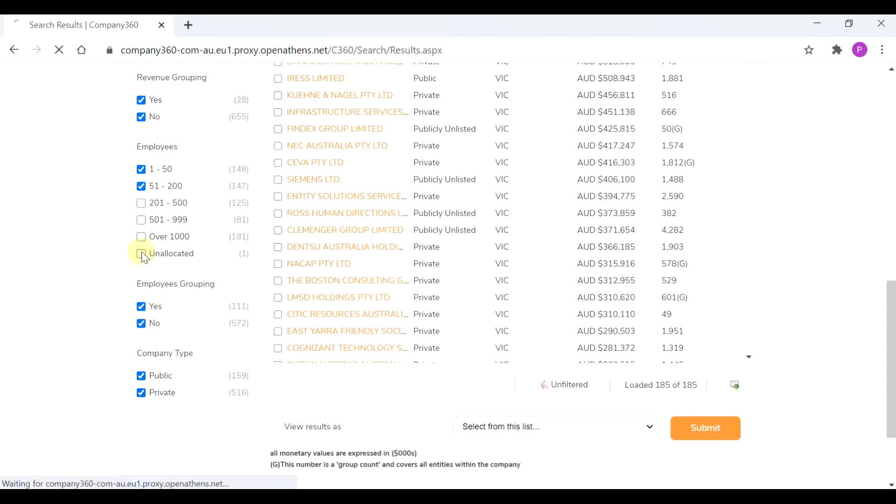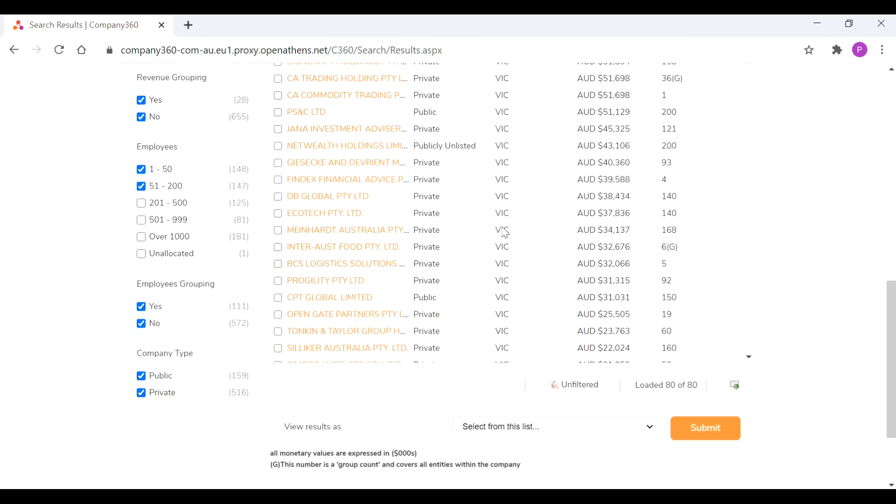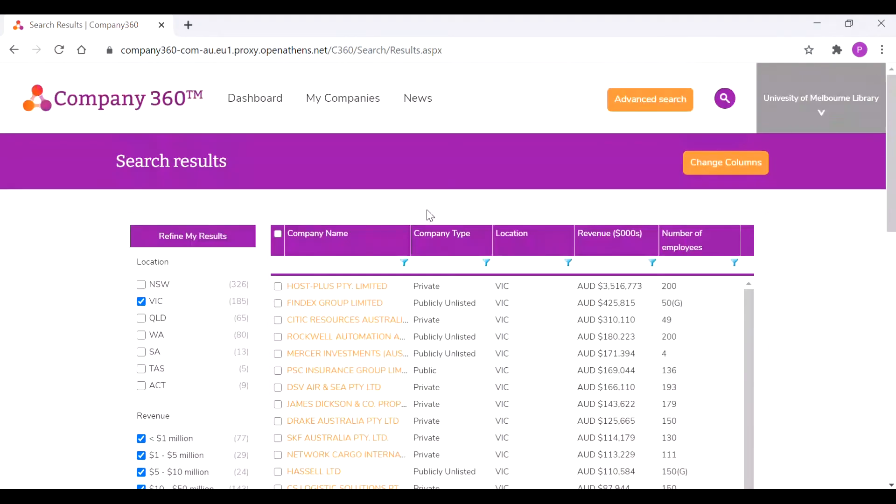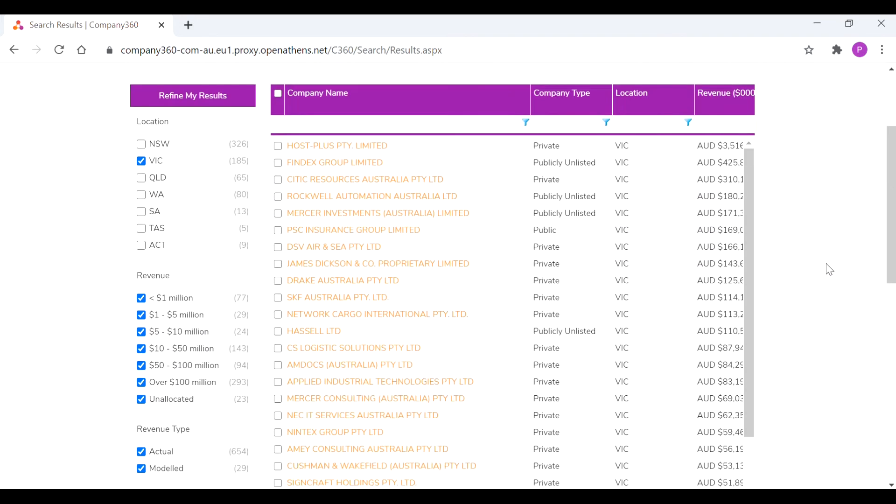So we can uncheck those much larger companies, perhaps target those from a very small one to 200. And then that will bring up a list of companies within that space.